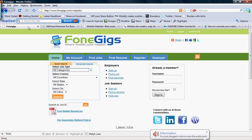Hello, this is Eric from PhoneGigs and in this video we're going to look at the tools you can use to convert your website into a mobile site.